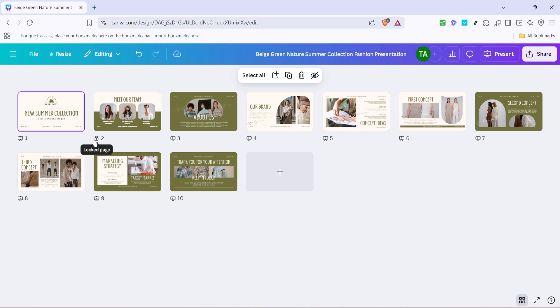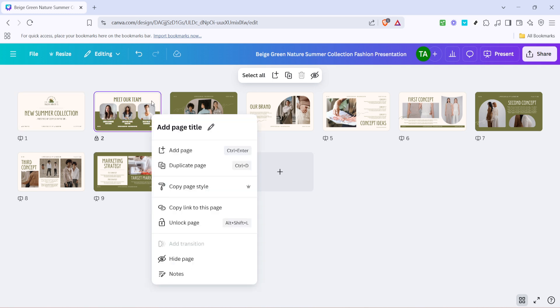Once you've located that page, the next thing you need to do is right click on it. By right clicking, a context menu will appear, offering you several options specific to that page. At this point, you might notice a variety of available selections, but your primary focus should be the unlock page option.